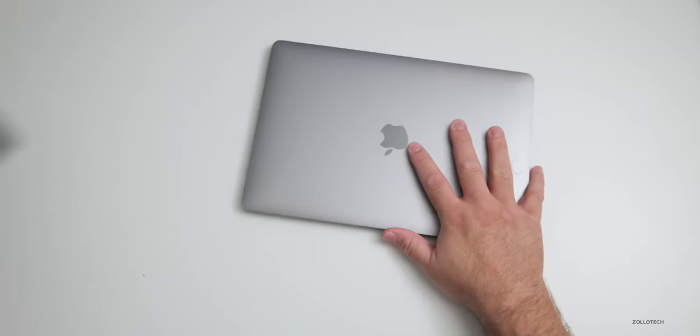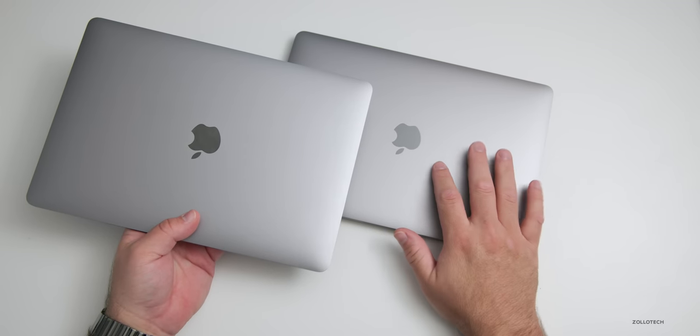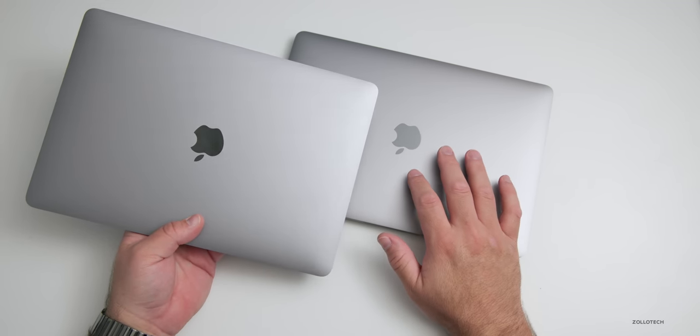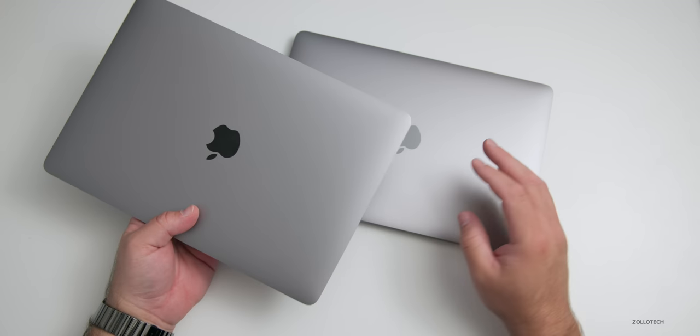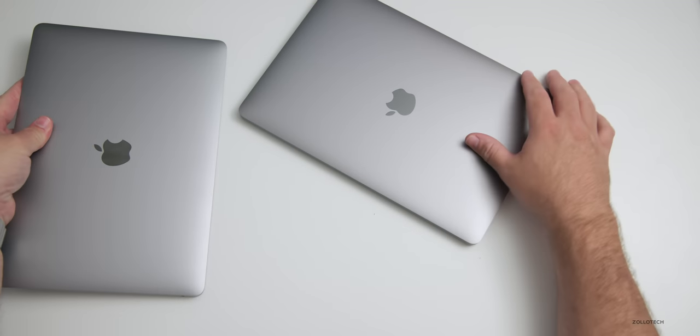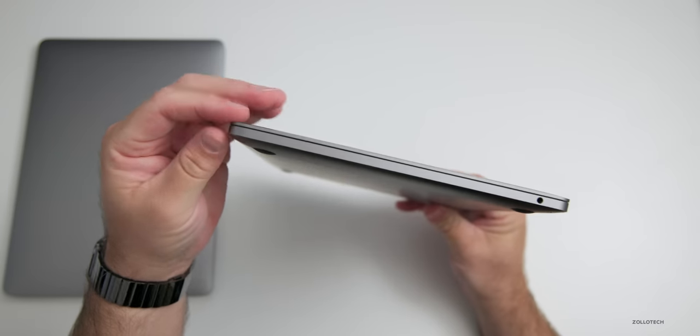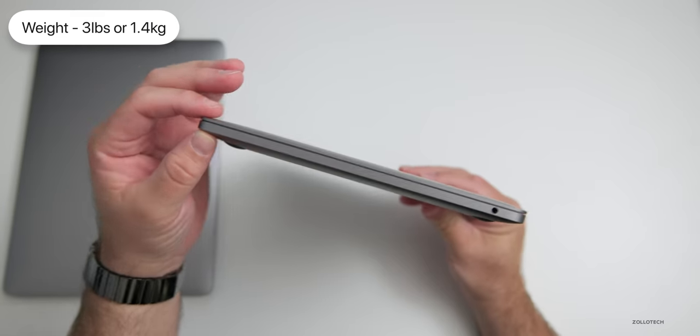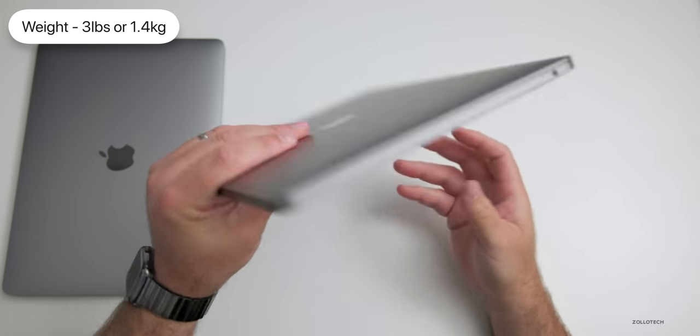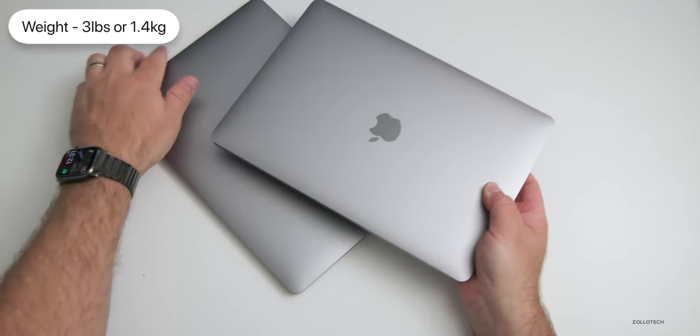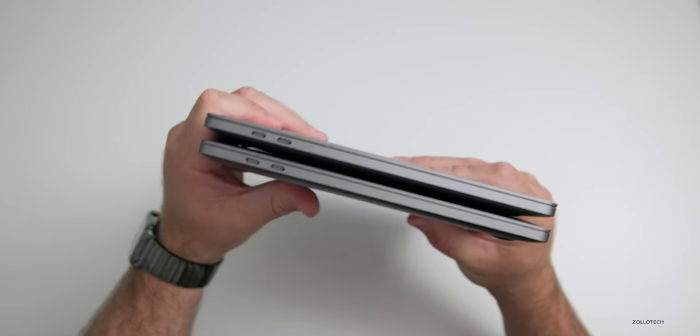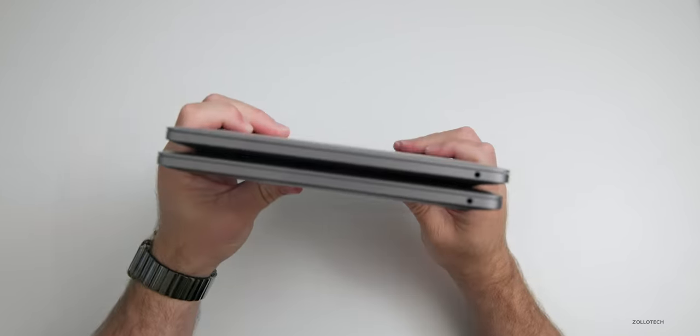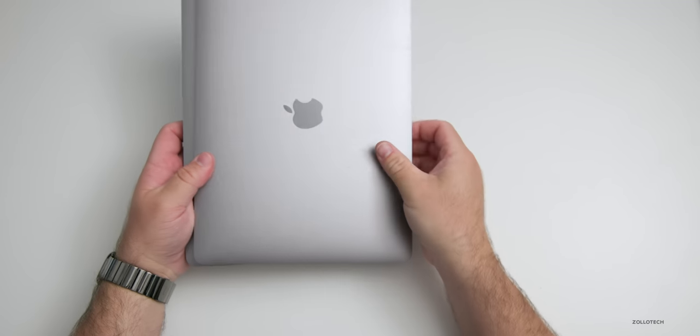If we bring in the previous generation, you can see it looks pretty much the same, the same shade of space gray as well. It's pretty much the exact same in every way, everything from its height to its depth to its weight, about three pounds or 1.4 kilograms. They look exactly the same, M1 versus the M2, so no difference there. Let me set the M1 aside and we'll compare some benchmarks a little bit later.